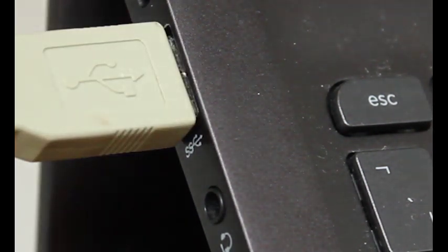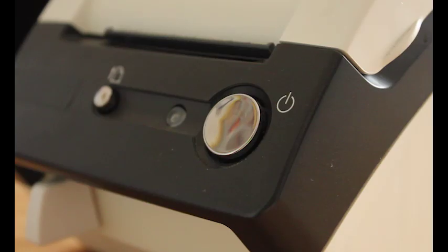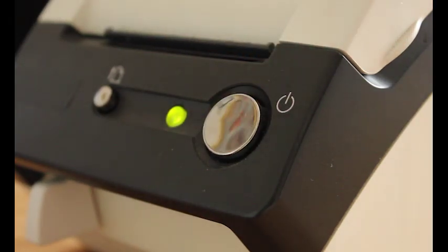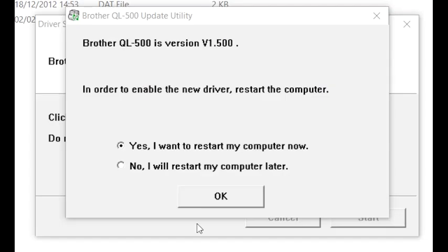Finally we need to turn the printer on. This will then continue the installation on your computer. And when that's finished, we need to click yes to restart your computer.